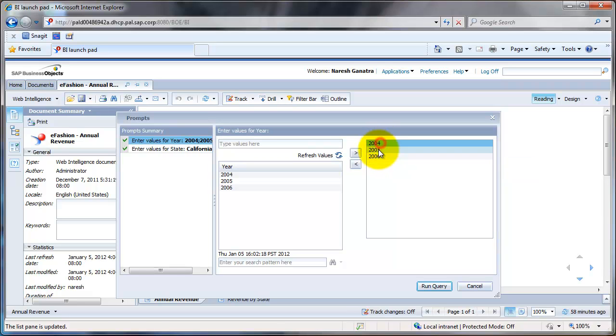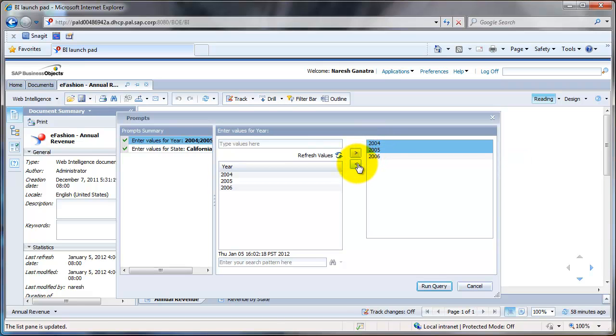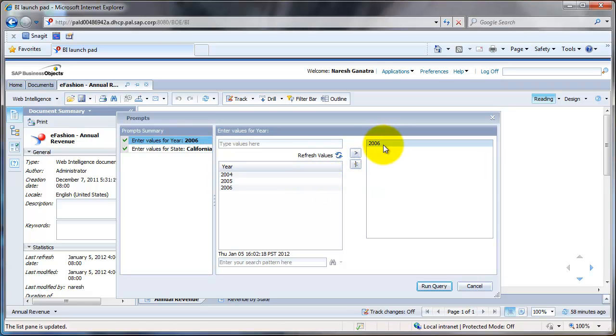Then I would select 2004 and 2005, use the shift and arrows or you could use your mouse, and then click on this left arrow button here. That will take out everything else and just leave 2006.